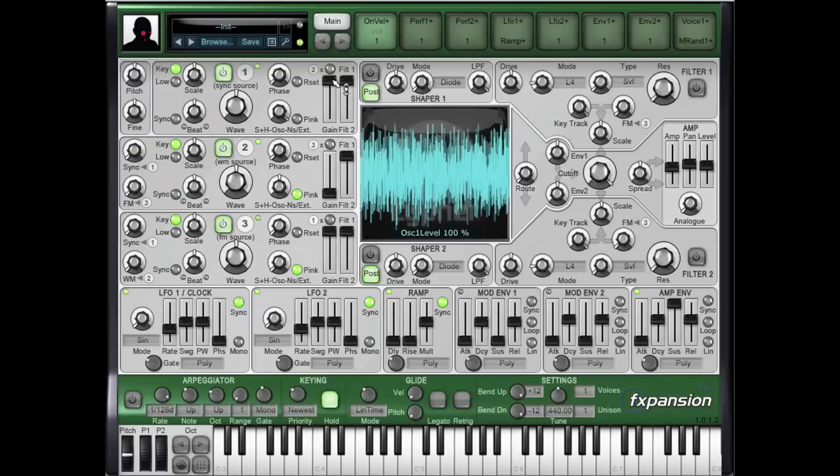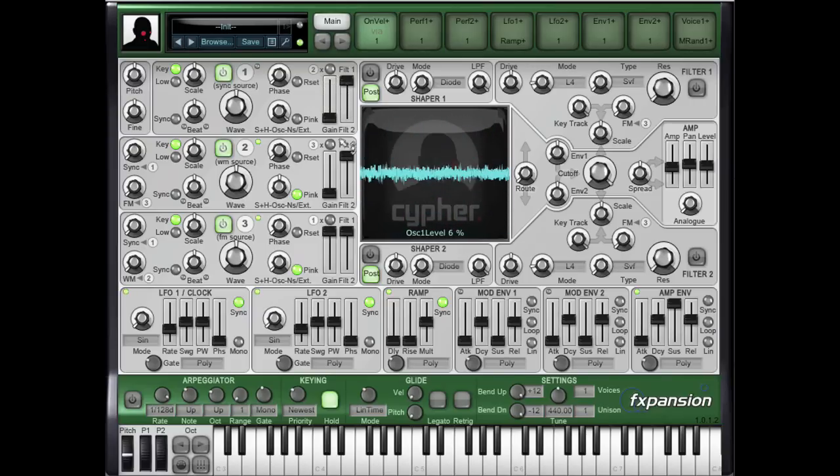If I take oscillator 1 out of the mix, you'll hear the exact effect.